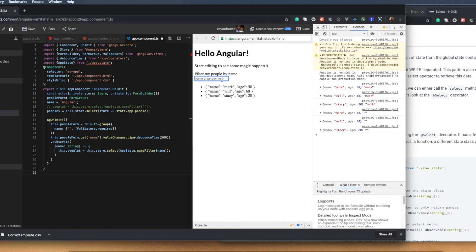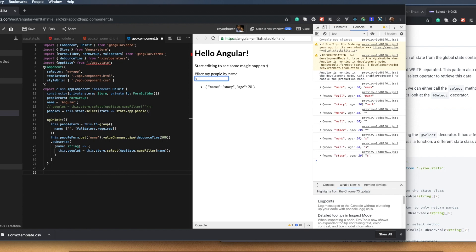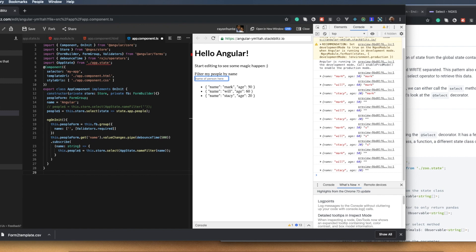Basically, you have a list of names. It's an object array with some people in it — their names and their age. You can filter it by name by just typing the name or the first letter. When you clear the filter, it restores the list.